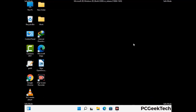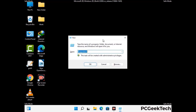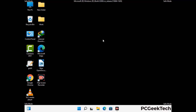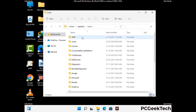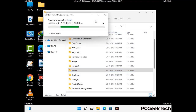Again press Windows and R together to open the Run box. Type in %localappdata% and press Enter. Find and remove any suspicious files or folders related to the virus, and look for any files created at the time the virus attacked your PC. Be careful and don't remove any important folder.